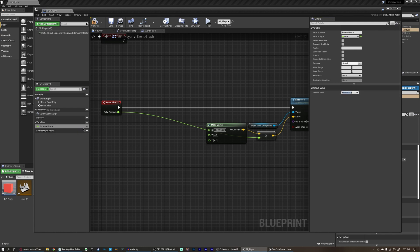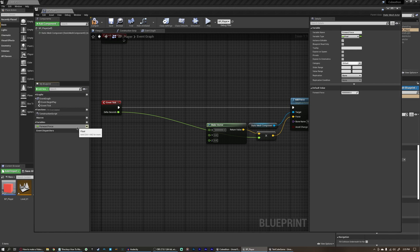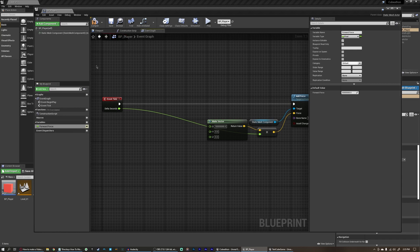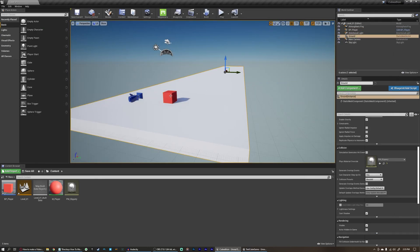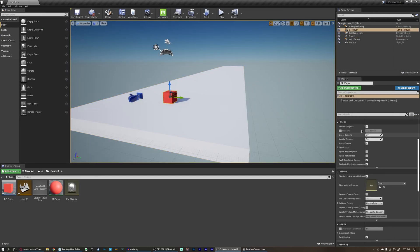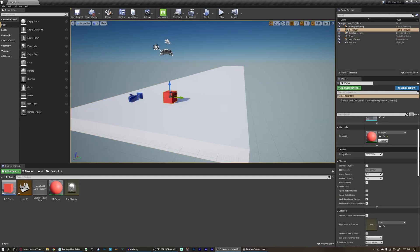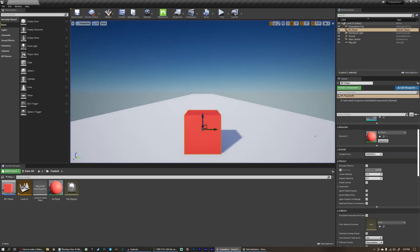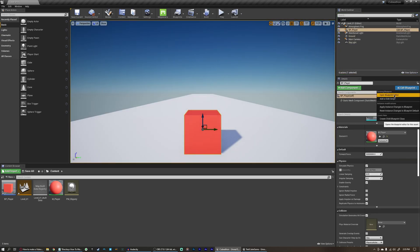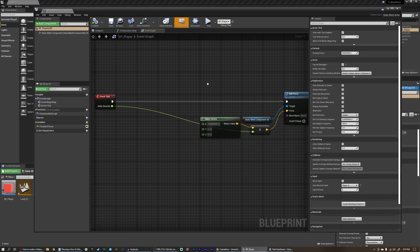We're going to come over here and make sure we click this little closed eye button and make sure it's an open eye, which means this variable is now public. When a variable is public, if we compile and close our blueprint and click on our player, we now have our forward force in the details panel under Default and can edit it in real time. But if we play right now, nothing's going to change because we haven't assigned this variable to anything yet.